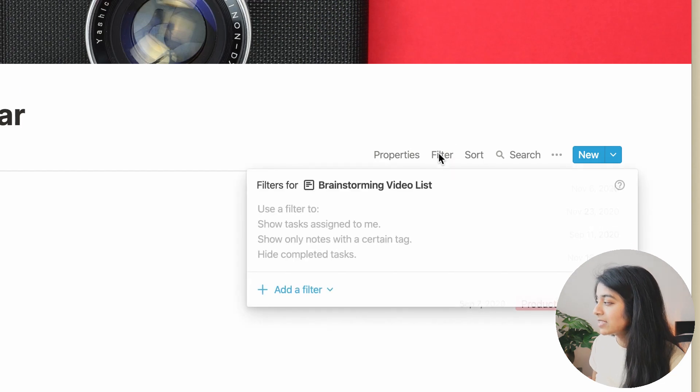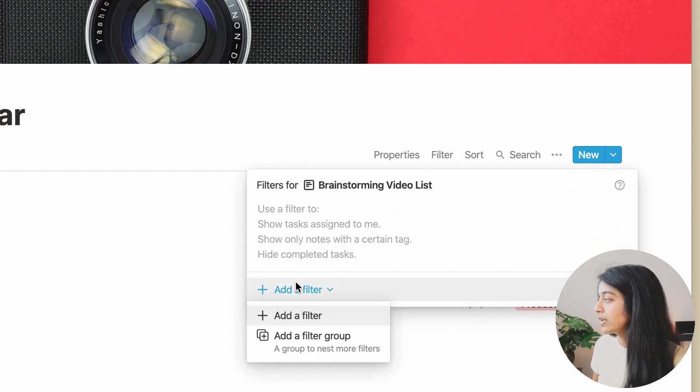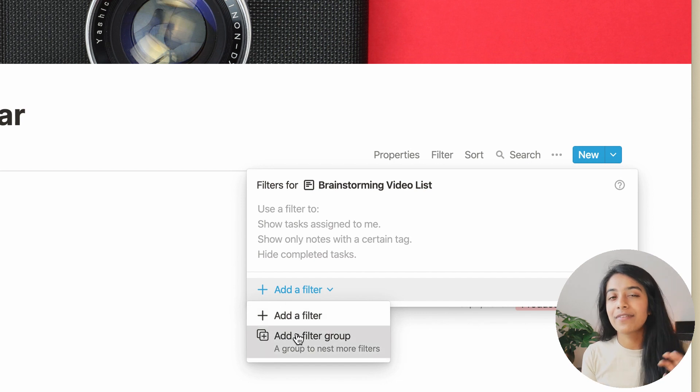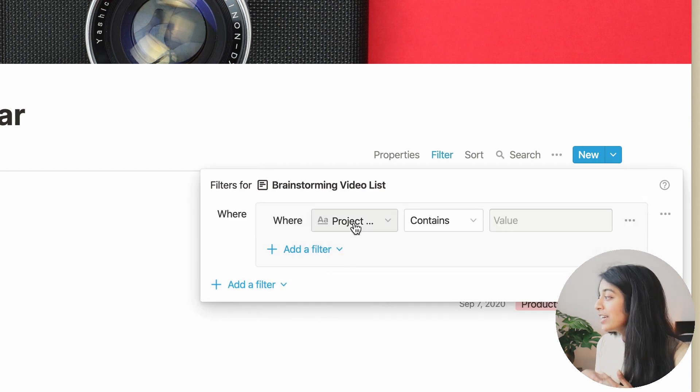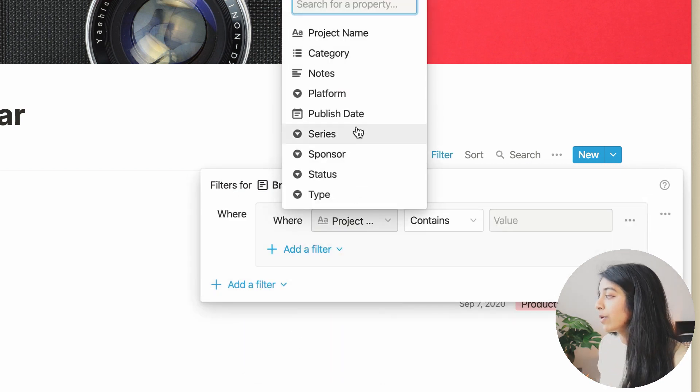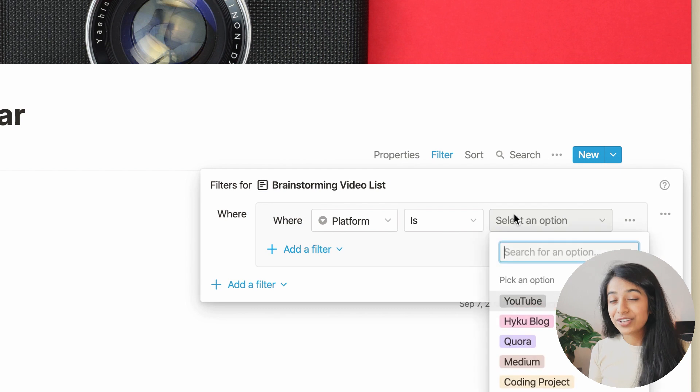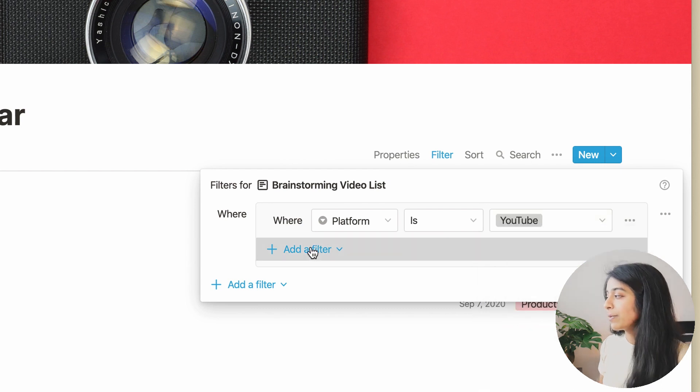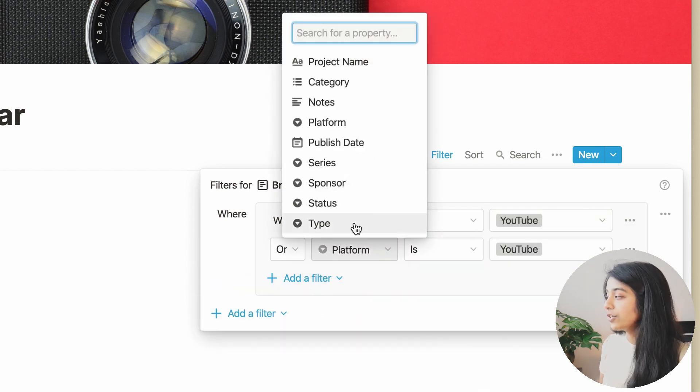And next, the filter tab will help narrow down which content we want to see by using a combination of AND and OR operators. Here, since we want to make a brainstorming list for YouTube, each entry should probably have a platform equals YouTube, type equals video,